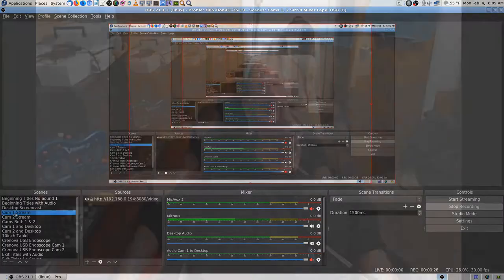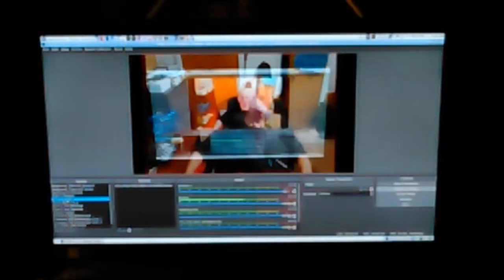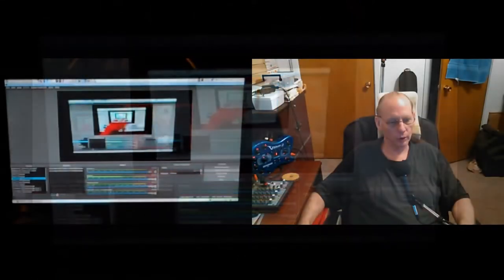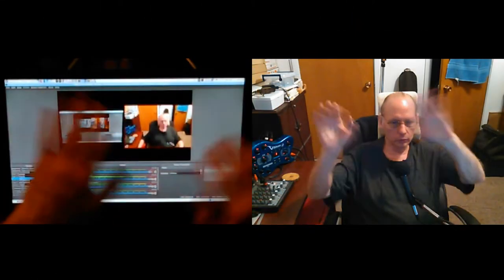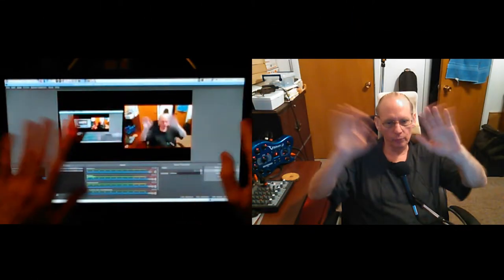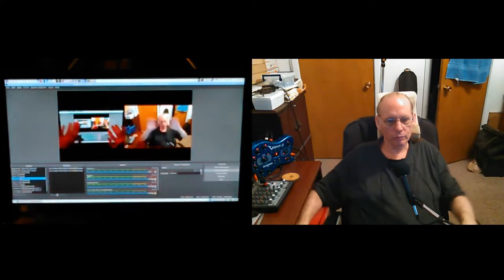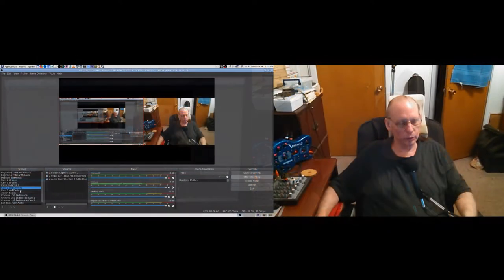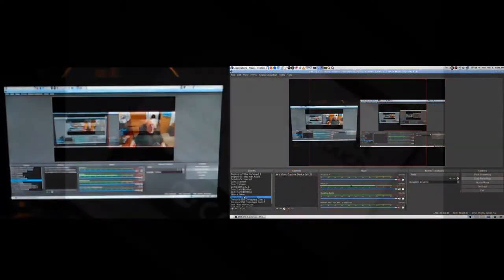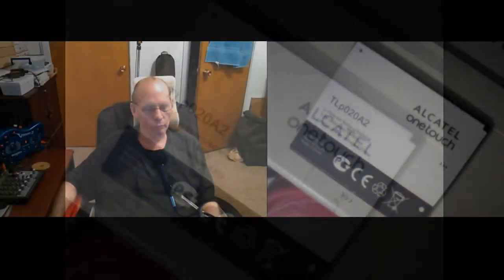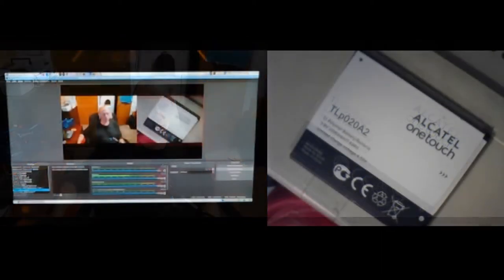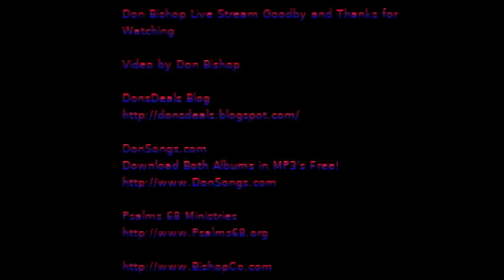Cam 1, waving there. Cam 2 started waving at the beginning. 1 and 2, okay. 1 and desktop, 2 and desktop. I don't have the 10-inch tablet, but I do have the endoscope and it's working. Scope and cam 1, scope and cam 2, excellent.